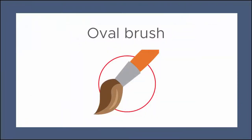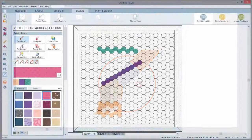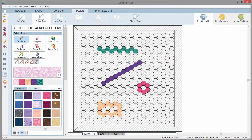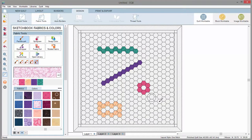The oval brush is perfect for grandmother flower garden quilts. This brush will draw an oval or if you hold the control key it will draw a perfect circle.